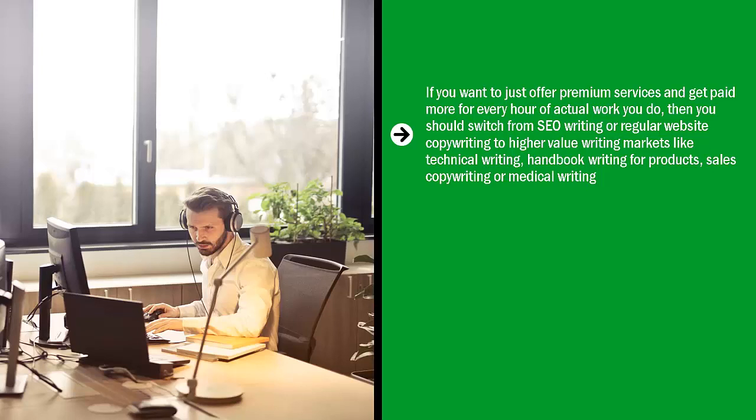Like technical writing, handbook writing for products, sales copywriting, or medical writing. Similarly, certain types of academic writing, usually involving PhD dissertations, pay a lot more money.